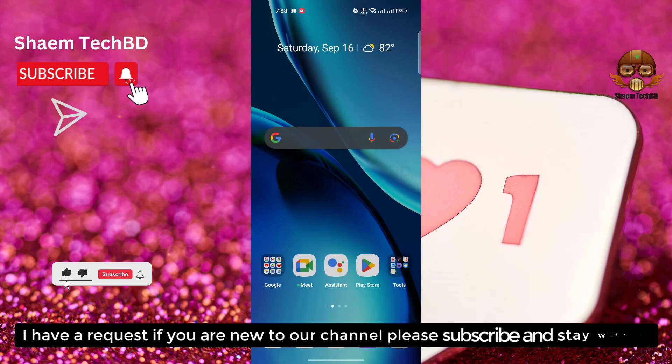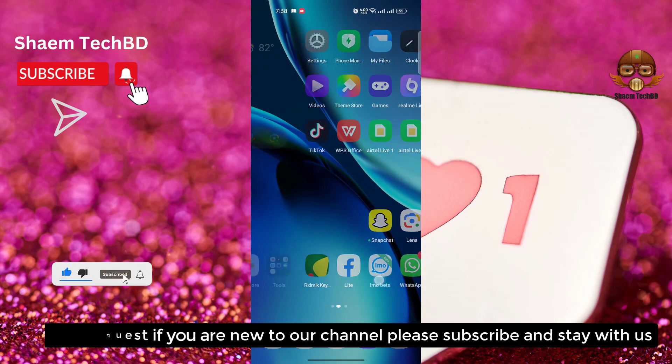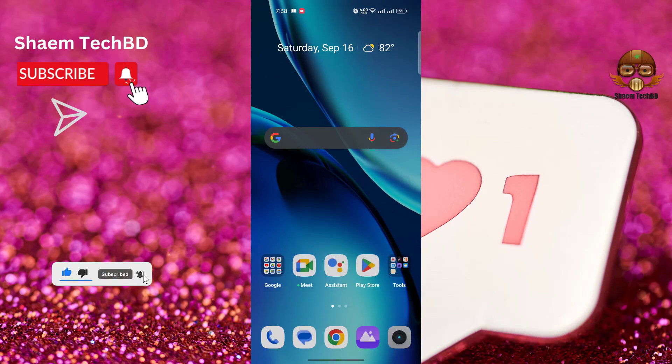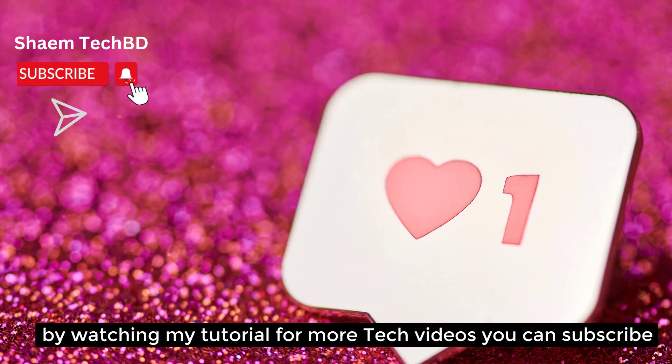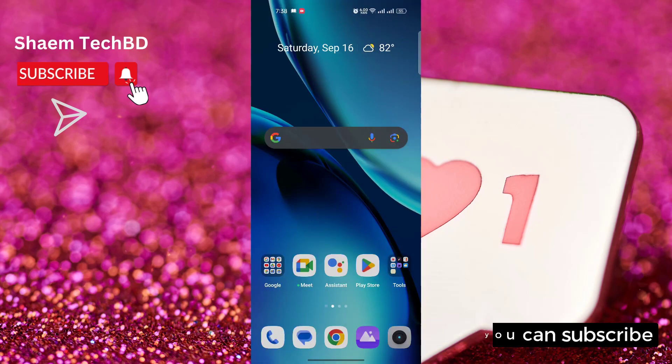I have a request. If you are new to channel, please subscribe and stay with us. By watching my tutorial for more tech videos, you can subscribe. Have a great day.